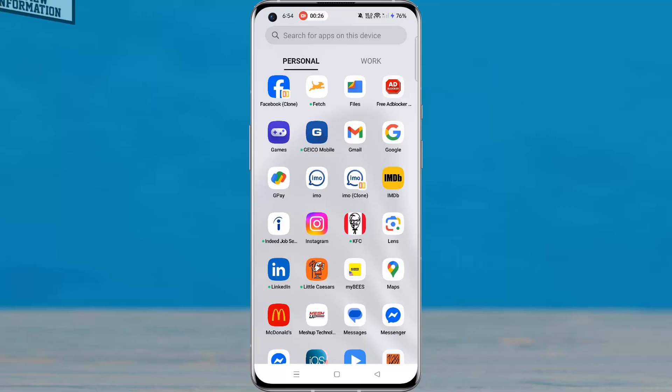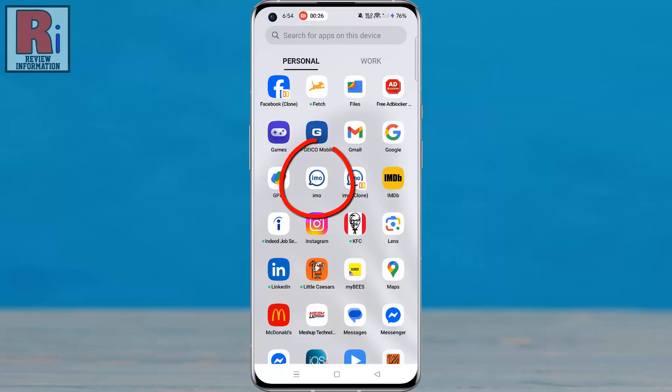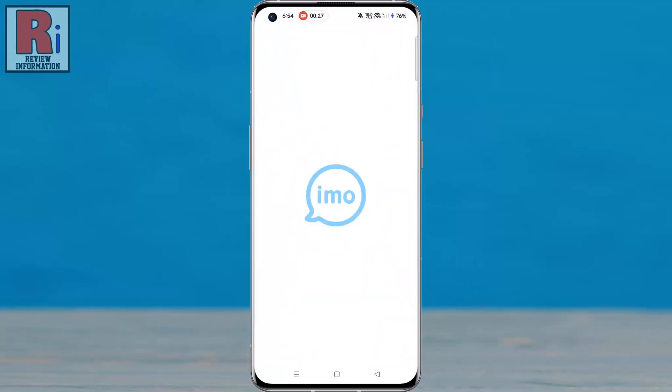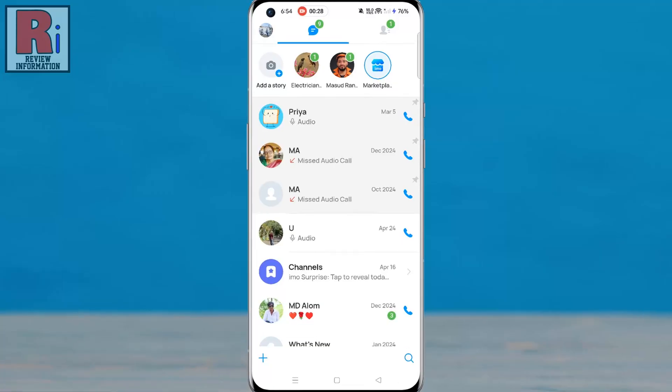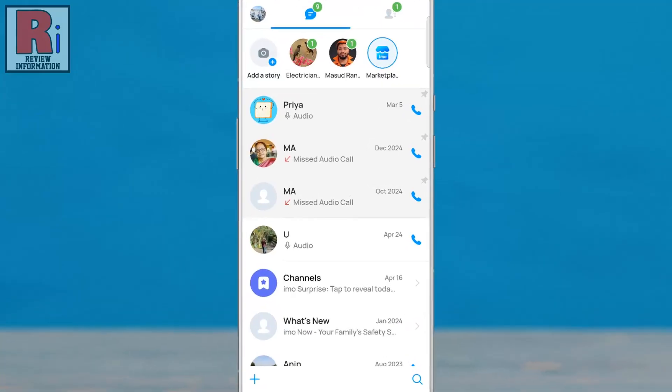To get started, launch the IMO app on your phone. Then, open the chat conversation where you want to send a disappearing photo.